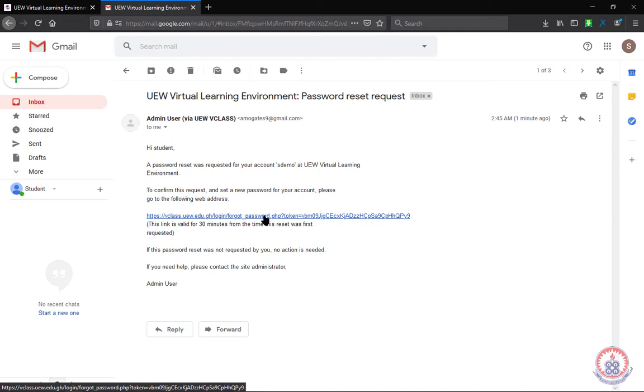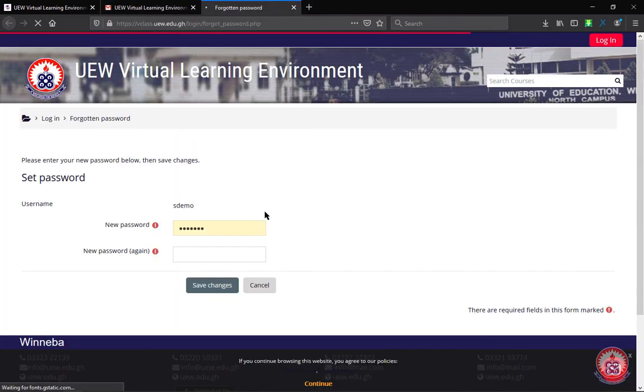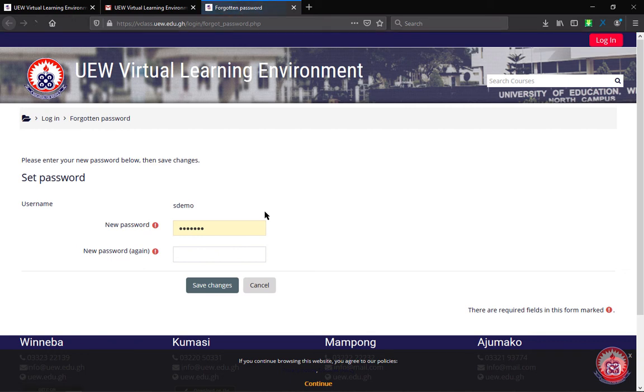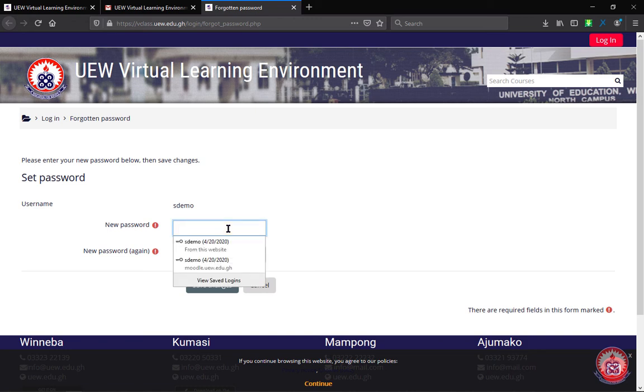So we are going to go ahead and click on the link to take us back to UW Learning Environment and we are going to enter our new password. So we go ahead and enter our new password.